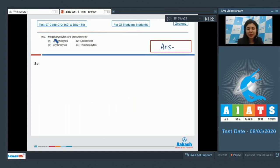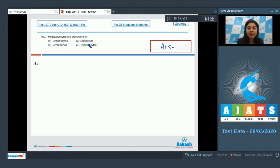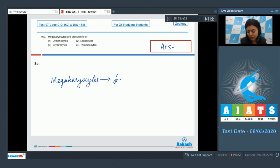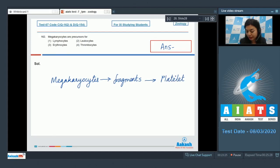Question 162, megakaryocytes are precursors for lymphocytes, leukocytes, erythrocytes, or thrombocytes. The megakaryocytes are larger cells and they undergo fragmentation. It means the cell divides into number of fragments and each of these fragments forms platelet.